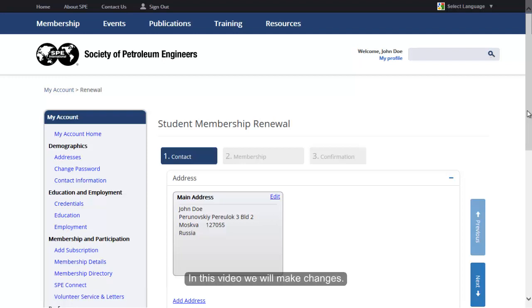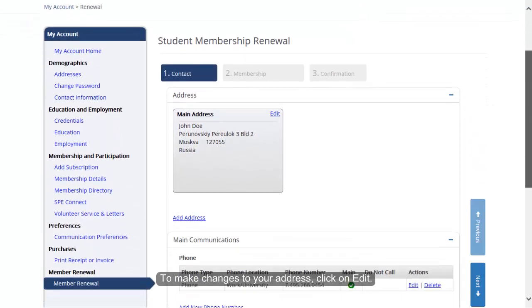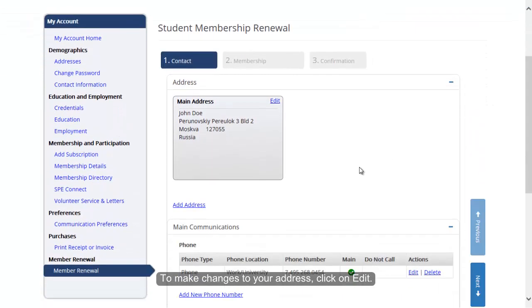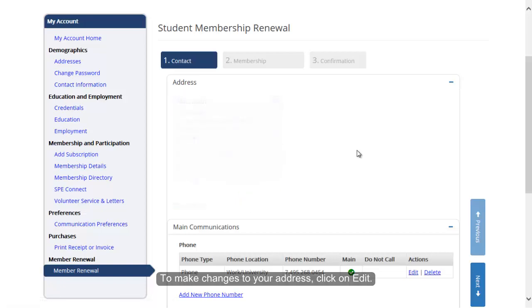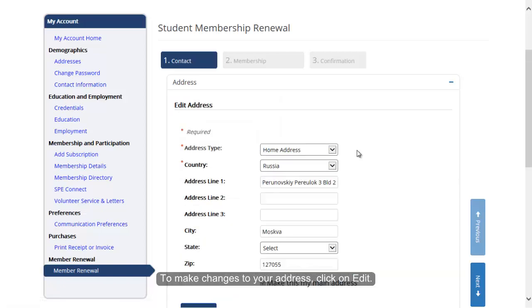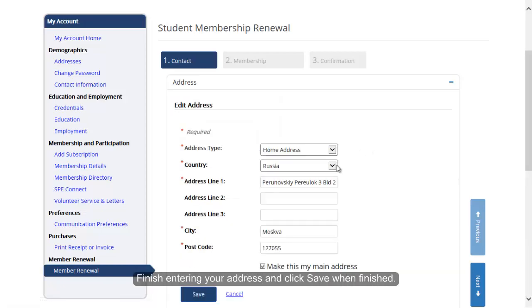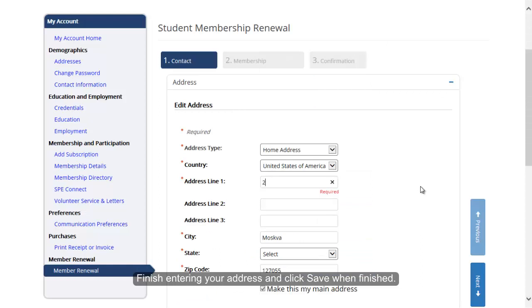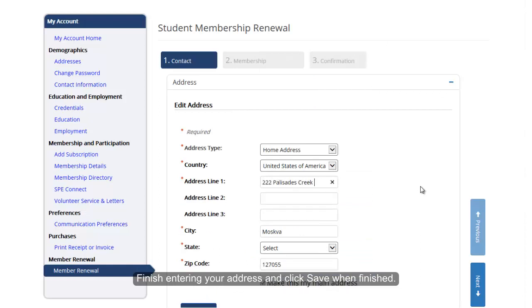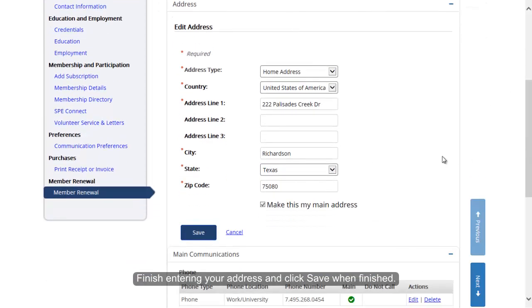In this video, we will make changes. To make changes to your address, click on Edit. Finish entering your address and click Save when finished.